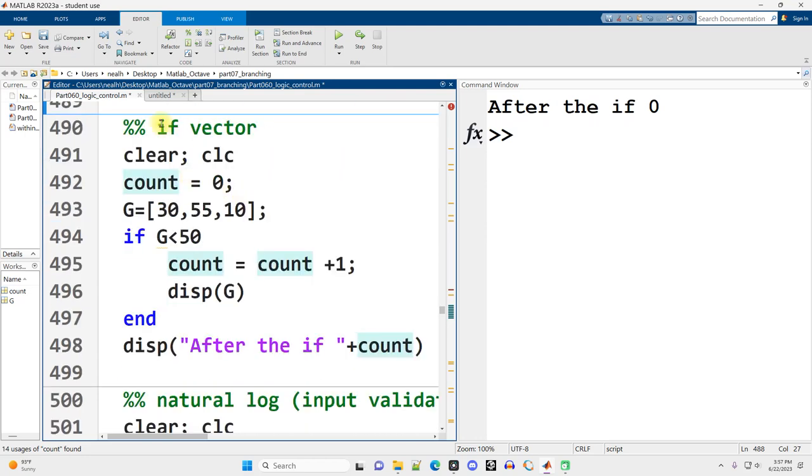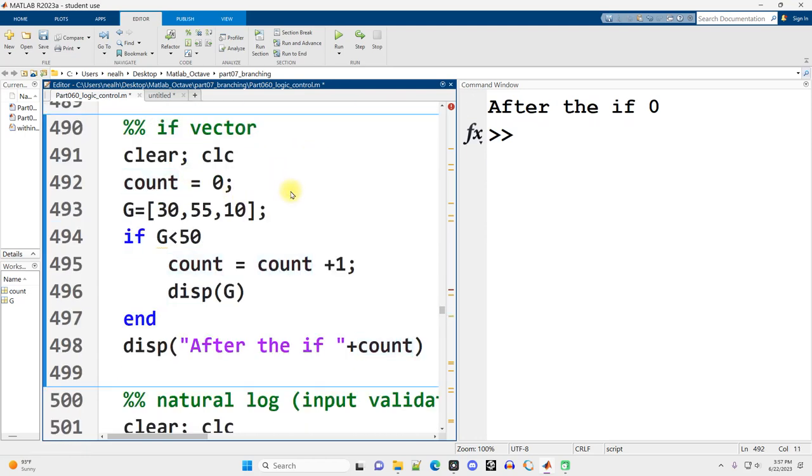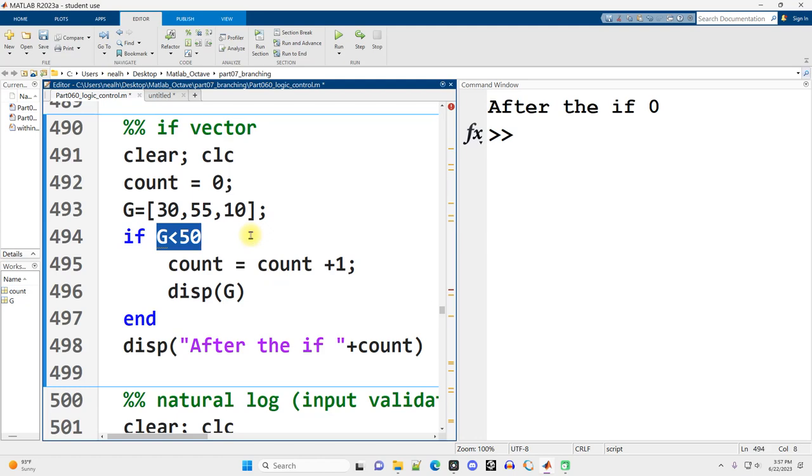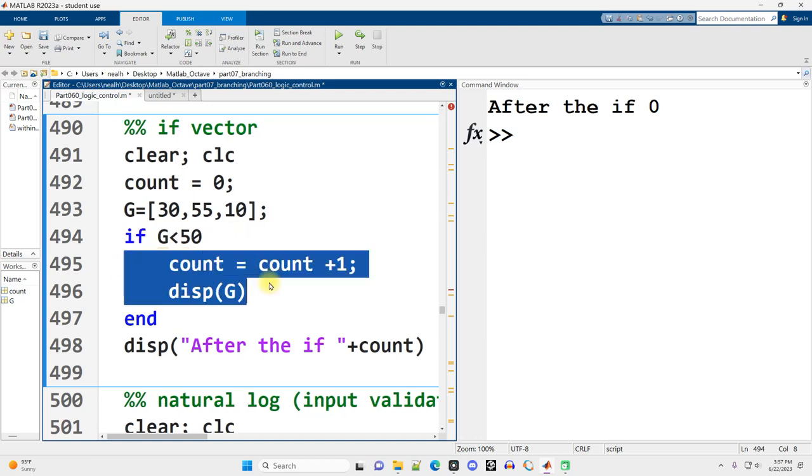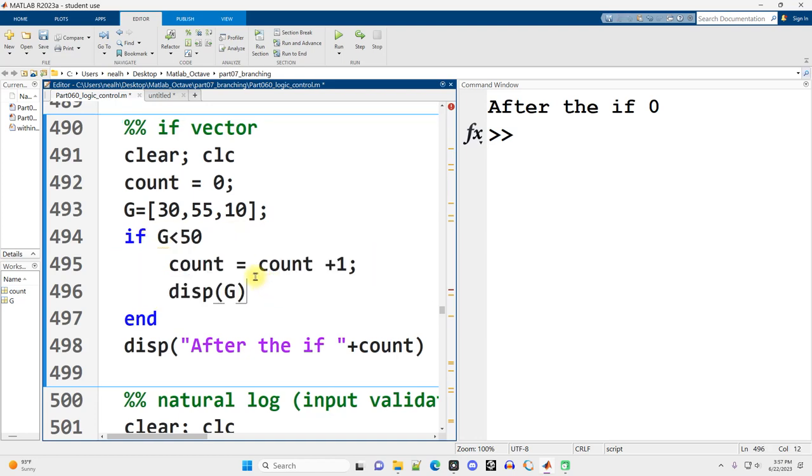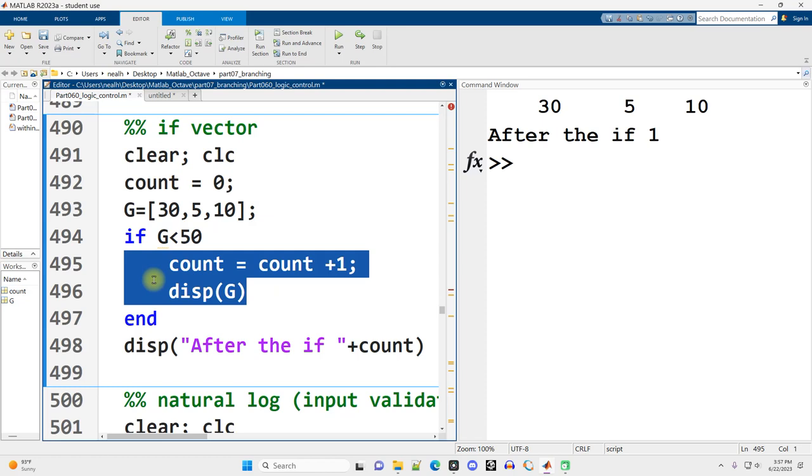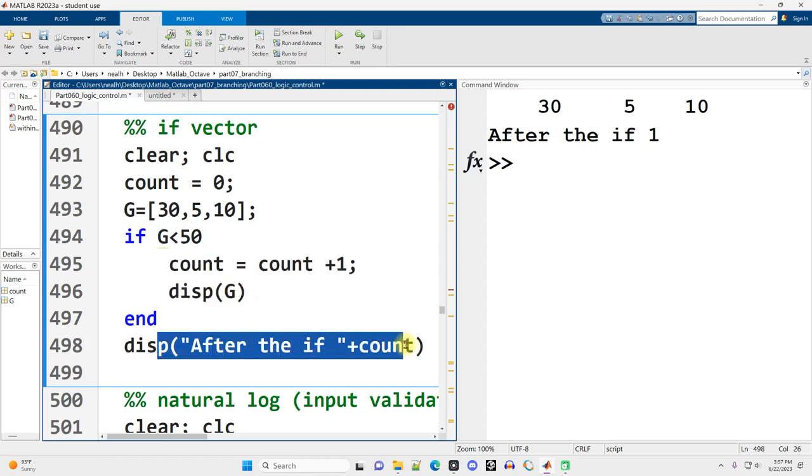Continuing on down, a very similar example, but with a vector. So I run this code, and it doesn't execute the code inside the if. It skips it. We do not take the detour. Because g less than 50 is not true in every situation, it has to be always true in order for the condition to be treated by the if as true and in order to execute this code. Since 55 is not less than 50, it doesn't run. If I change it to just a 5 and run it again, now each of the values in g is less than 50, so we will run this code, including changing count and displaying g.